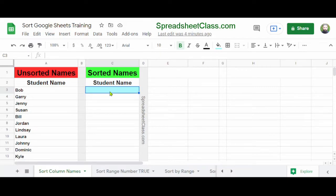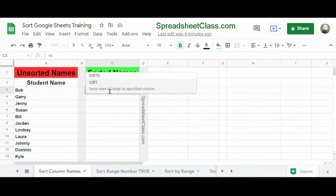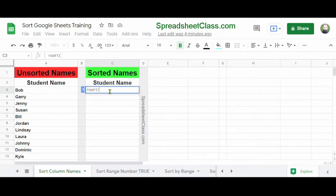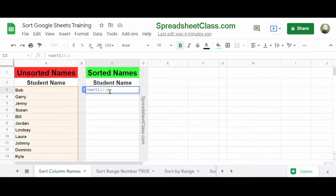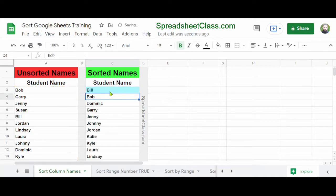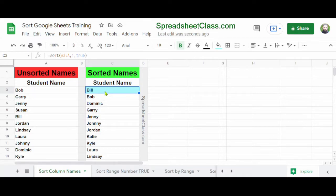Here in cell C3, I'm going to type =SORT(A3:A, 1, TRUE), and then press Enter. As you can see, the names are now sorted alphabetically, starting with Bill and going through B, D, G, all the way up.